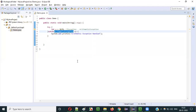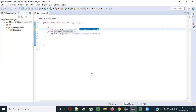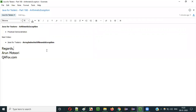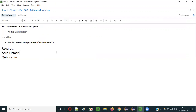So guys, ArithmeticException is a predefined class in Java that can be used with a catch block for handling arithmetic exceptions thrown from the try block. In the next video session I'll explain another predefined class of Java for handling exceptions — that is ArrayIndexOutOfBoundsException. See you in the next video, thank you, bye.